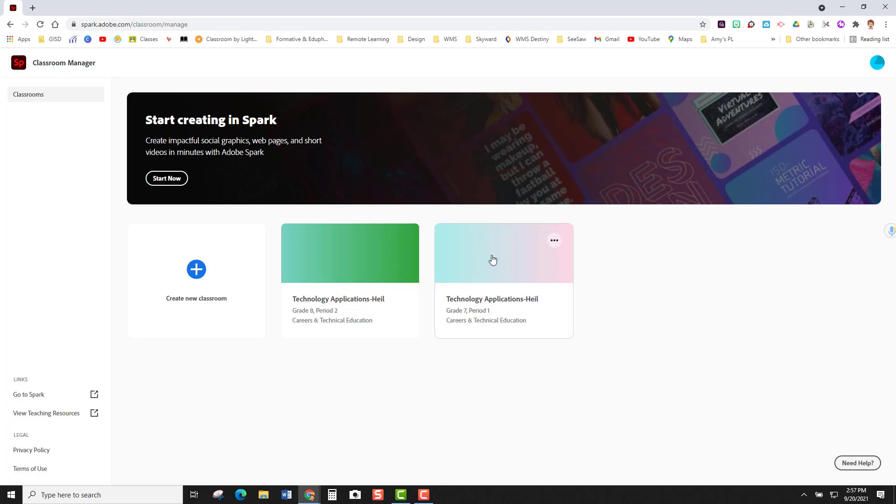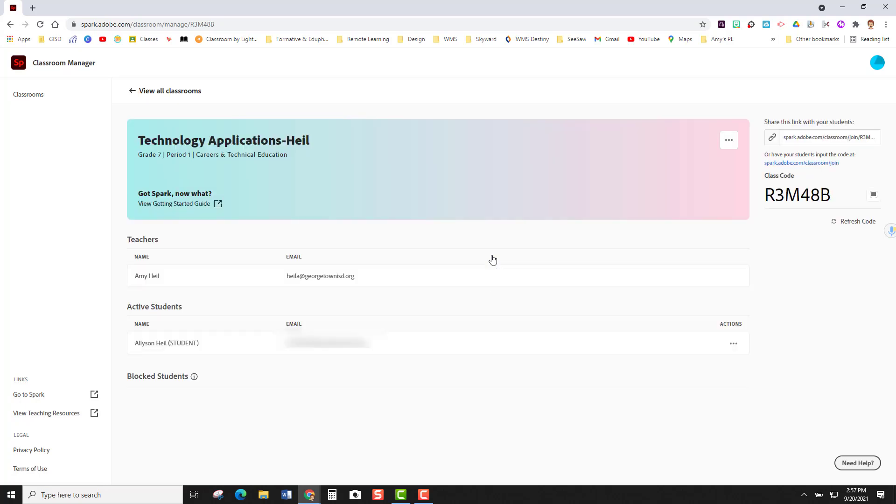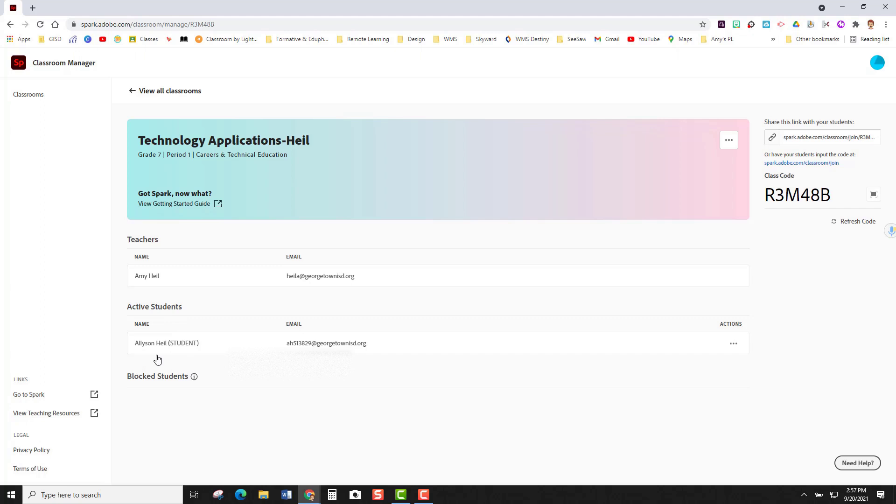I'm going to open up my grade seven course and you can see in here it has my name listed but then under here it says active students. So I have one student who is active in this class and over here on the far right I have these three dots which gives me some options.